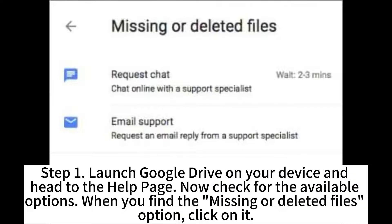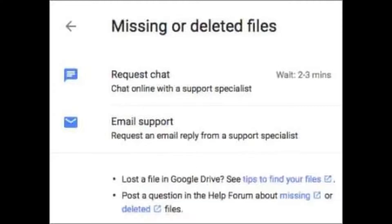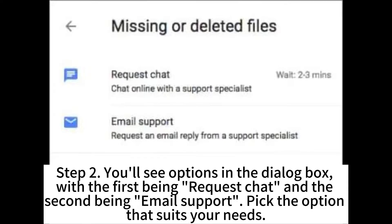Step 1: Launch Google Drive on your device and head to the Help page. Check for the available options. When you find the missing or deleted files option, click on it. Step 2: You'll see options in the dialog box, with the first being request chat and the second being email support. Pick the option that suits your needs.